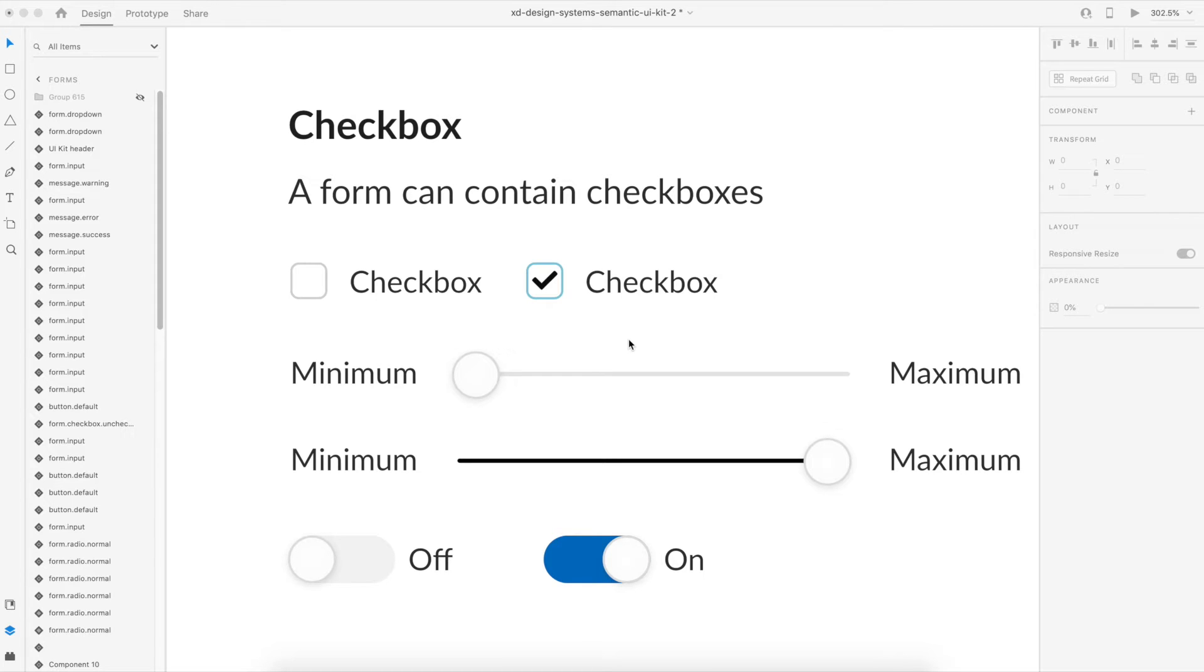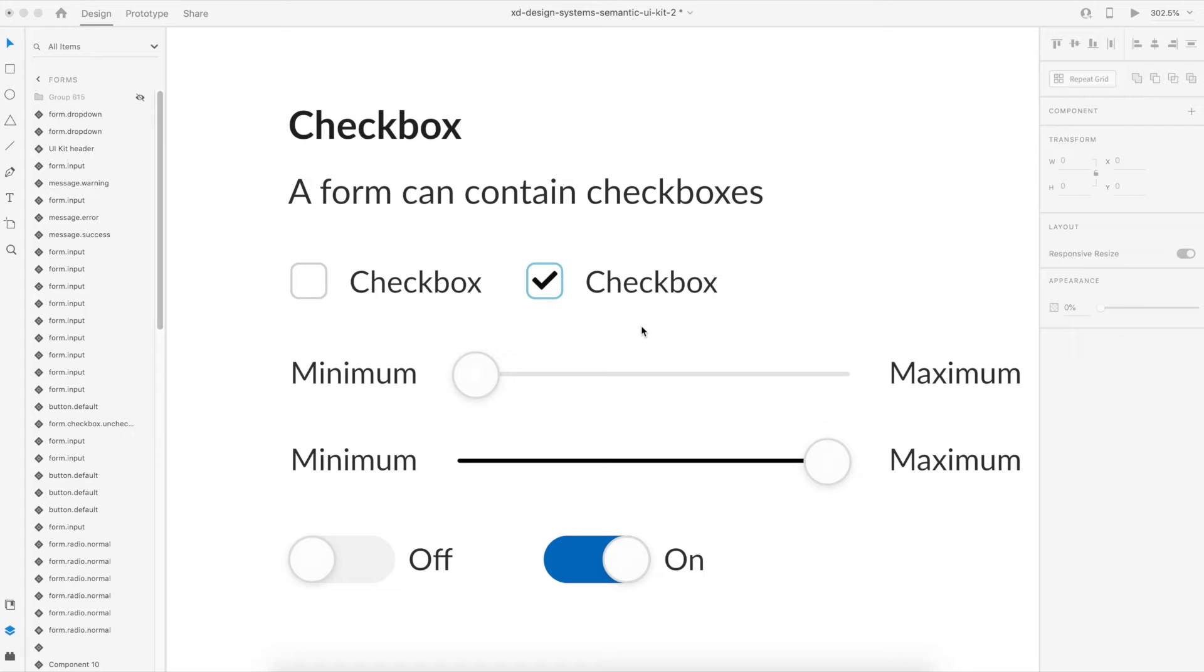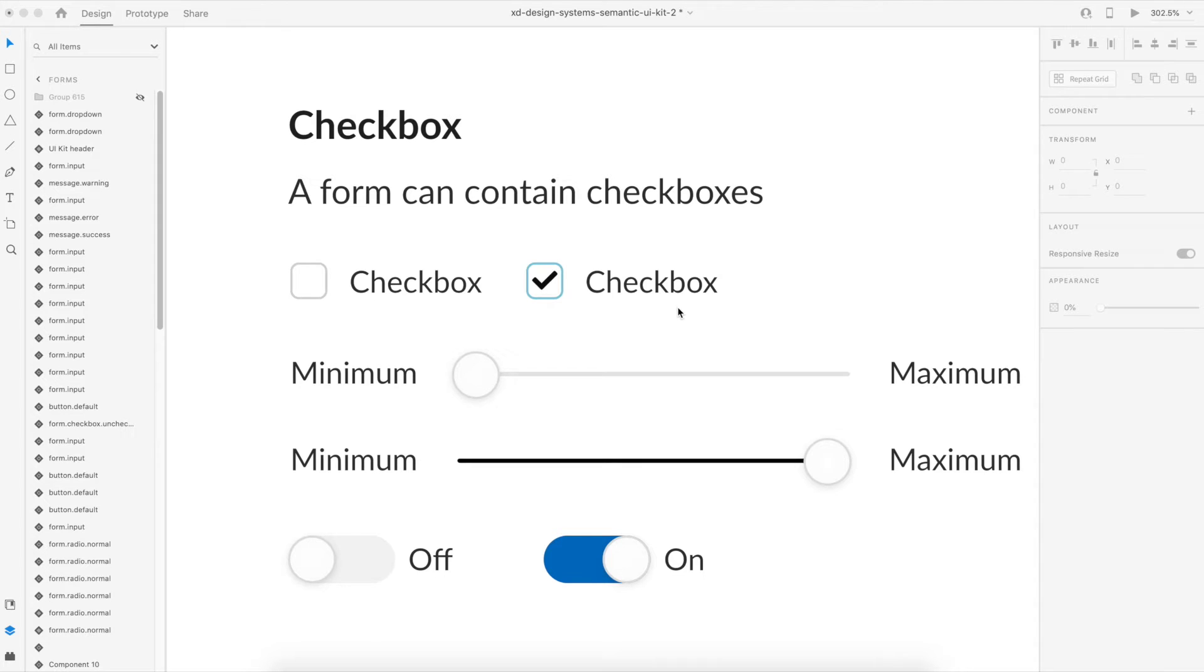Hi friends, so in this video what we'll be learning is how you can easily create an interactive checkbox for your prototypes and your designs so that you can have a live preview of your designs.